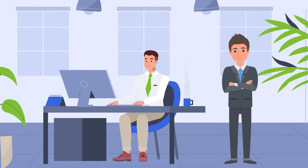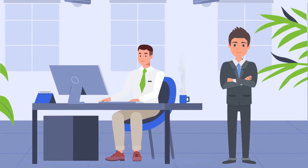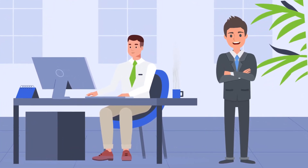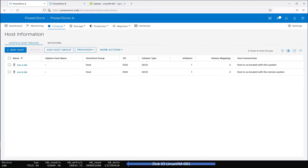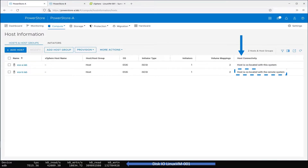The new servers and PowerStore have been installed at the new site. Now it's time to configure the Metro Volume. Using PowerStore Manager, we see that the PowerStore cluster at Site A has two hosts and two volumes. The two hosts reside in different locations. The host connectivity column shows that host ESX-A is co-located within this PowerStore system, but host ESX-B is co-located on the remote PowerStore system for uniform host connectivity.